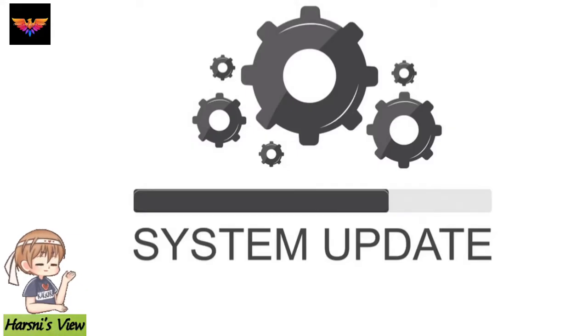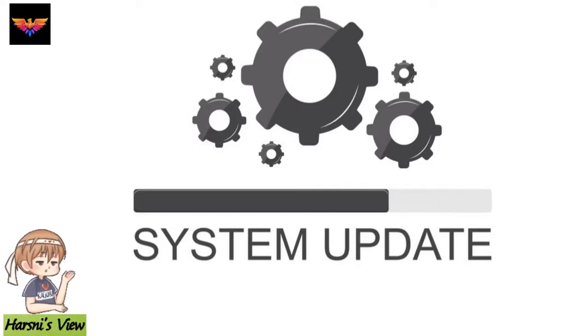Hello viewers, welcome to Harshani's View. Today I am going to share an important short news for you.